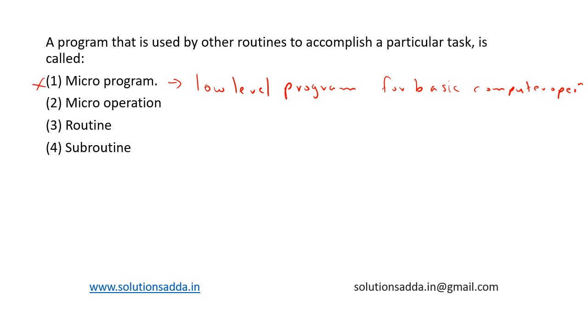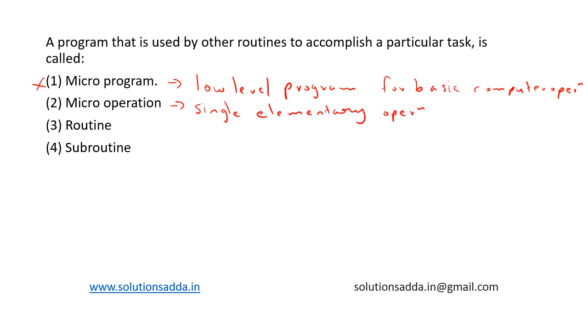Second one is microoperation. A microoperation is a single elementary operation performed by the processor such as fetching an instruction. So a microoperation is a single elementary operation performed by CPU. So this is also not the correct answer.